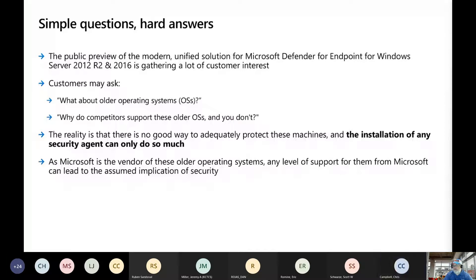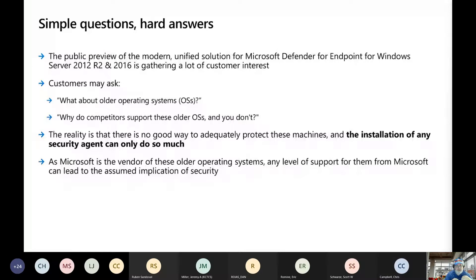The bad guys are going to be able to attack those servers. Plus, as Microsoft — since we are the vendor of those operating systems — if we come out with any level of support for them, people will read into it that we're saying there's assumed implication of security. We don't want to give people any assumption that because we came out with an agent for it, it must be secure like a 2016 or 2019 server when it's not.